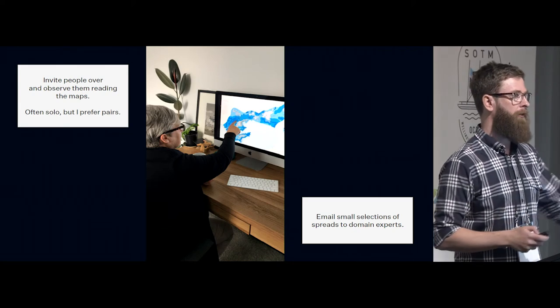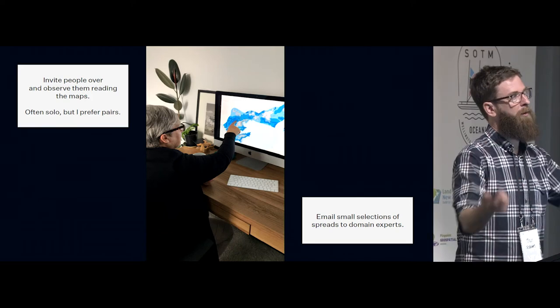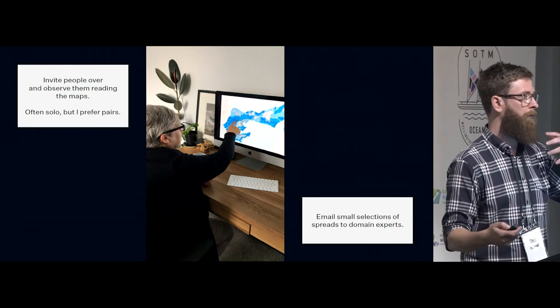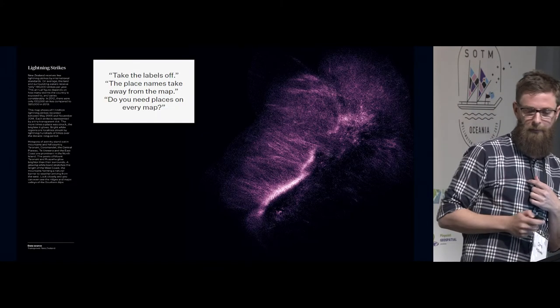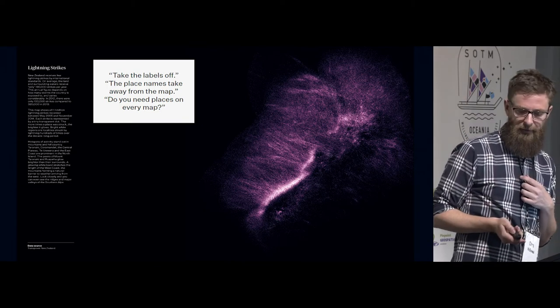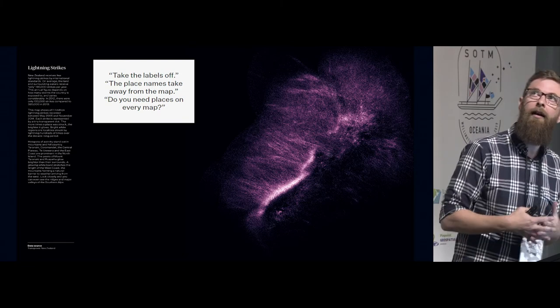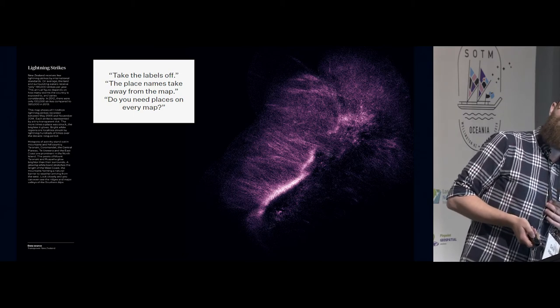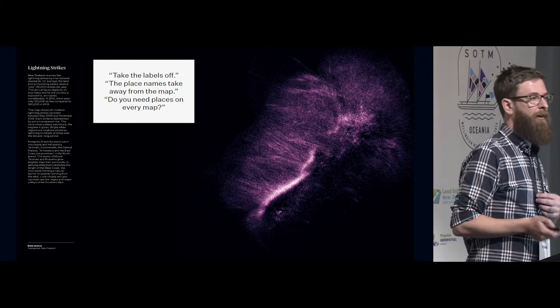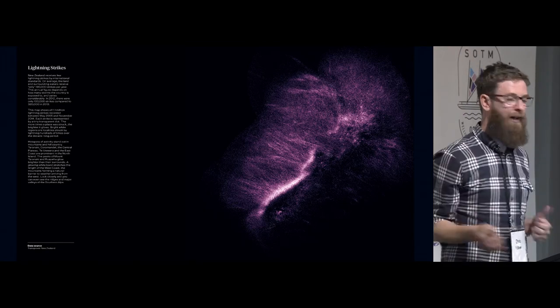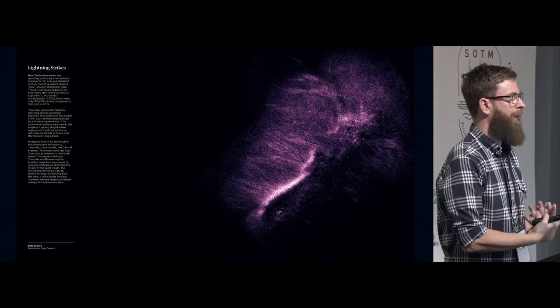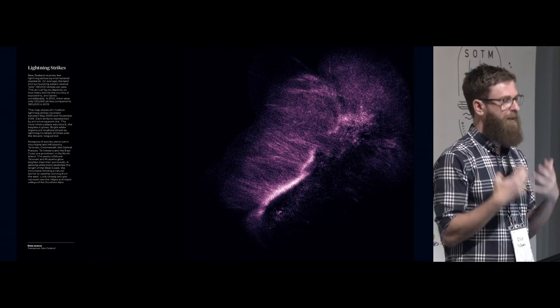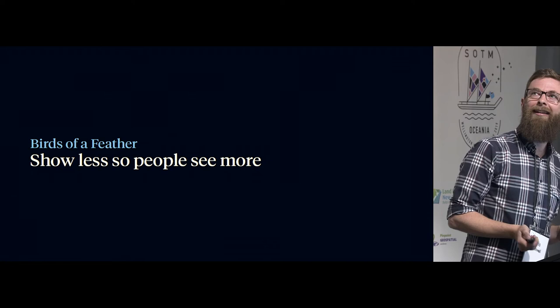And then I made a change where I started bringing people in and getting people to come to my house and just like invite them over for an afternoon and just run them through stuff. And I learnt so much just by putting people in front of maps. I mean, it's very much like user testing in web work where you get somebody to sit in front of them and just observe them with a map. And so this is one map. Again, it's not great on this projection, but we have these lightning maps of, these maps are lightning strikes. And these words just kept on coming up over and over again, take the labels off, the place names take away from the map. Do you need places on every map? And so originally this map was covered in place names. And just from listening to people, we just remove them. And I think it's a much stronger map for that. And there was something in the watching of people that we just learnt so much.